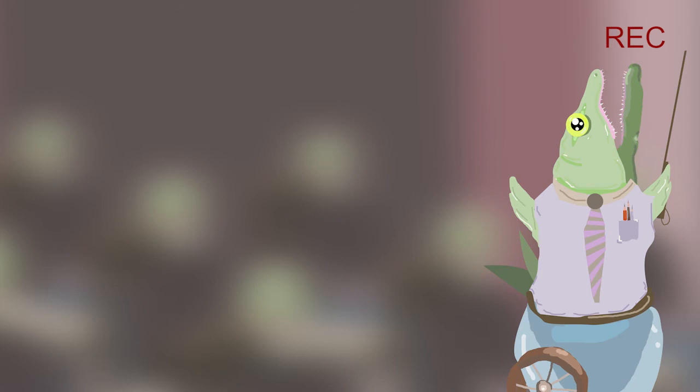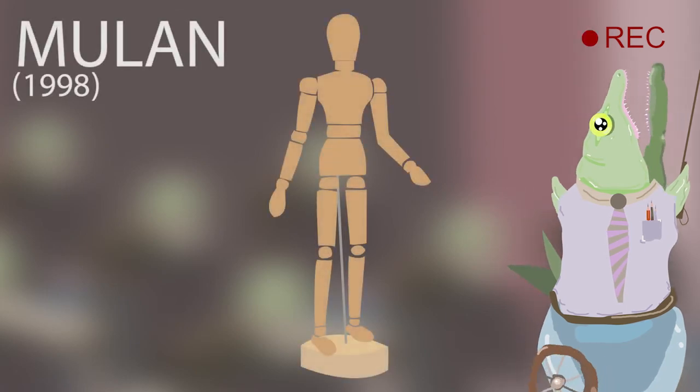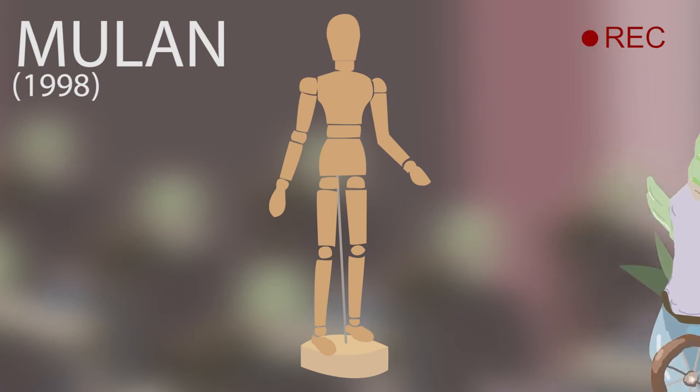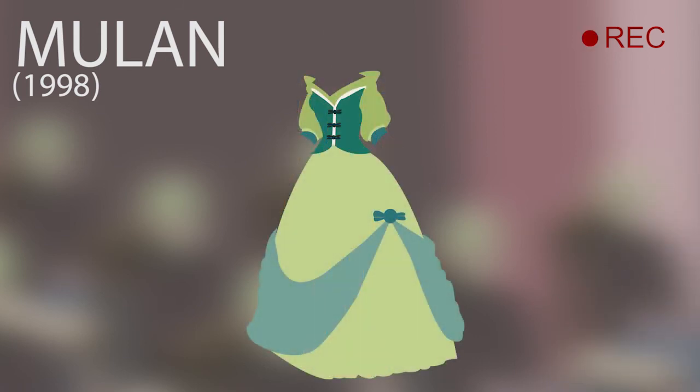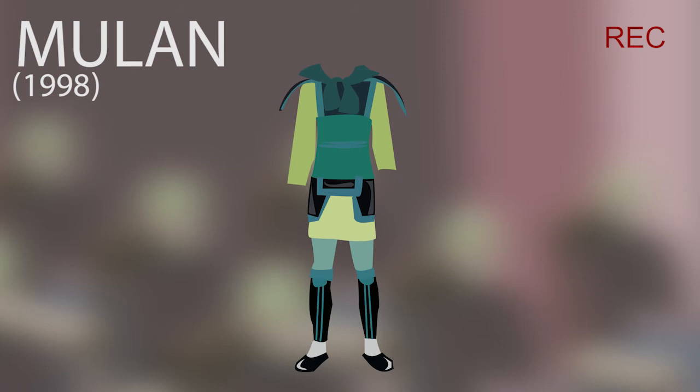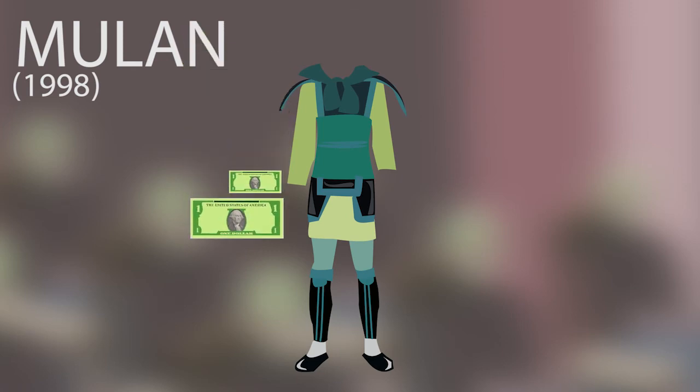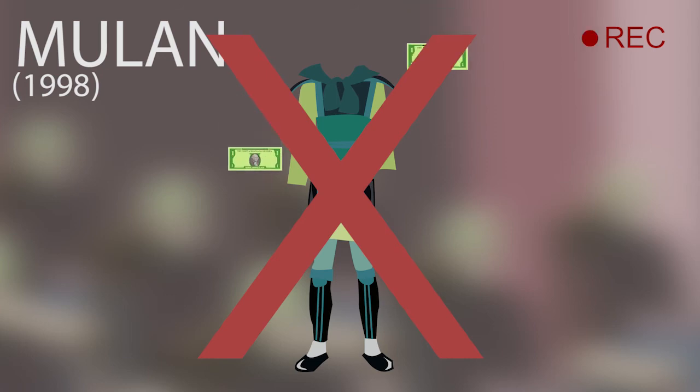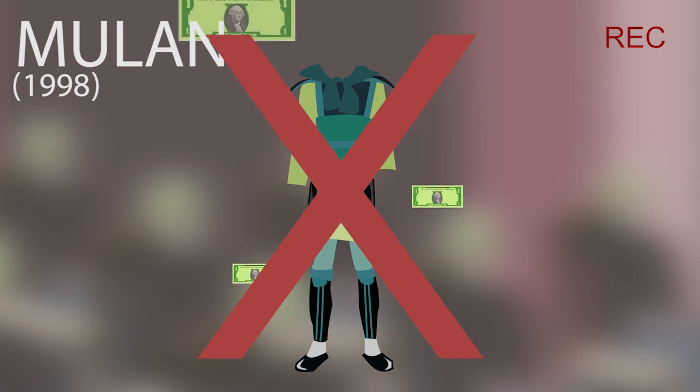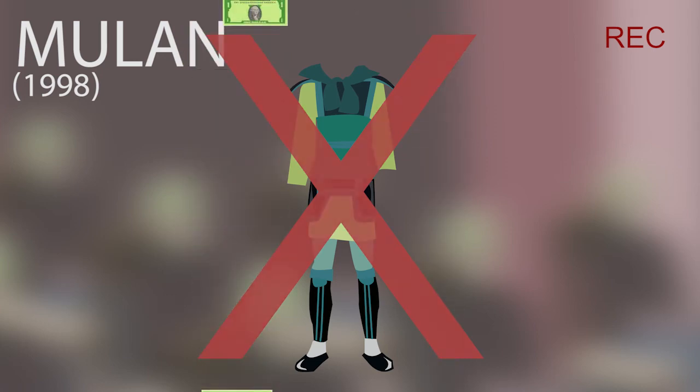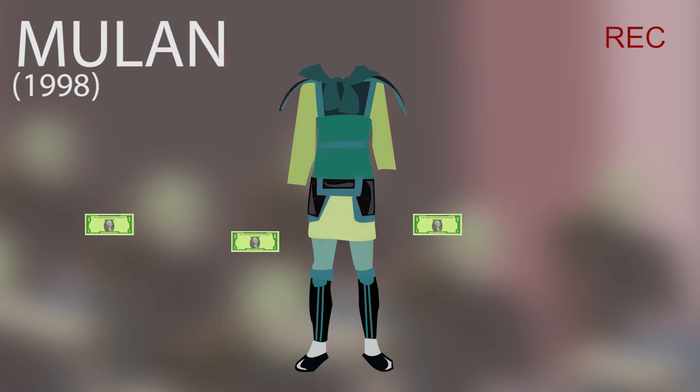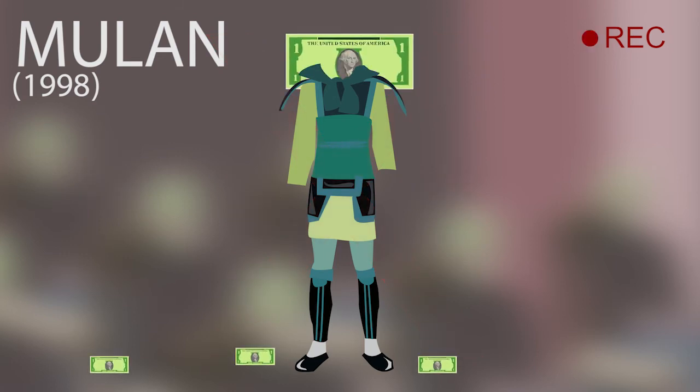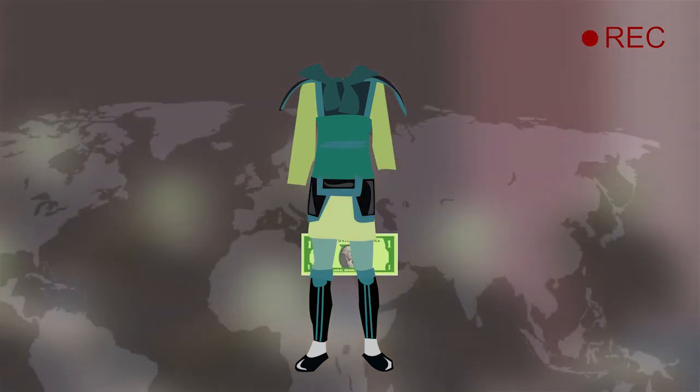Ett exempel på detta kan återfinnas i Disneys Mulan från 1998, där merchandise i form av dockor såldes efter biopremiären, där Mulan är klädd i klänning trots att det går emot hennes karaktär. Detta görs såklart för att öka intäkterna då dockor i klänning säljer bättre. Det tycker jag såklart är fruktansvärt skitdåligt då jag beundrat Mulans styrka i originalsagan. Men Disney väljer istället att sälja ut sagan för att få in extra pengar.